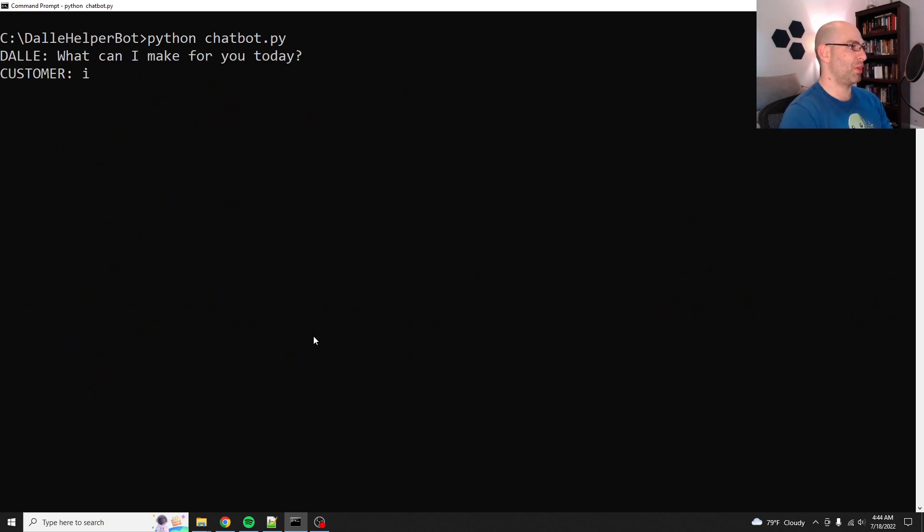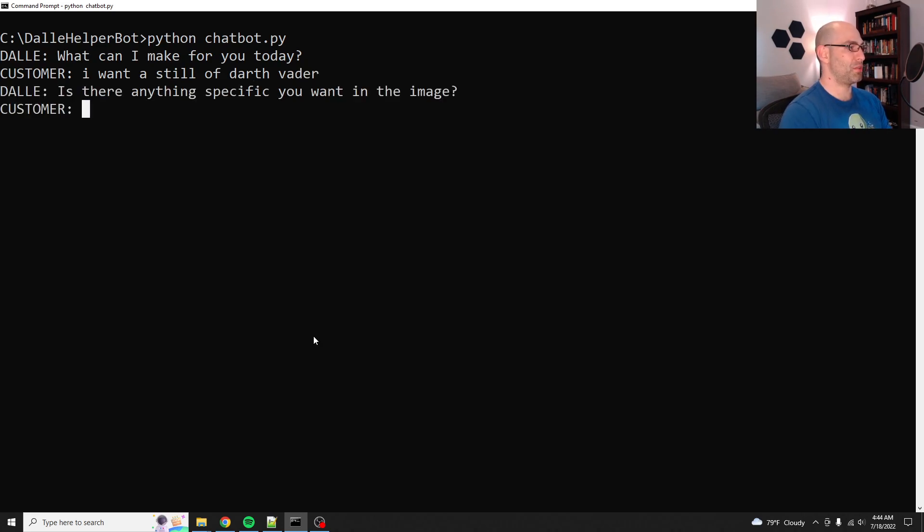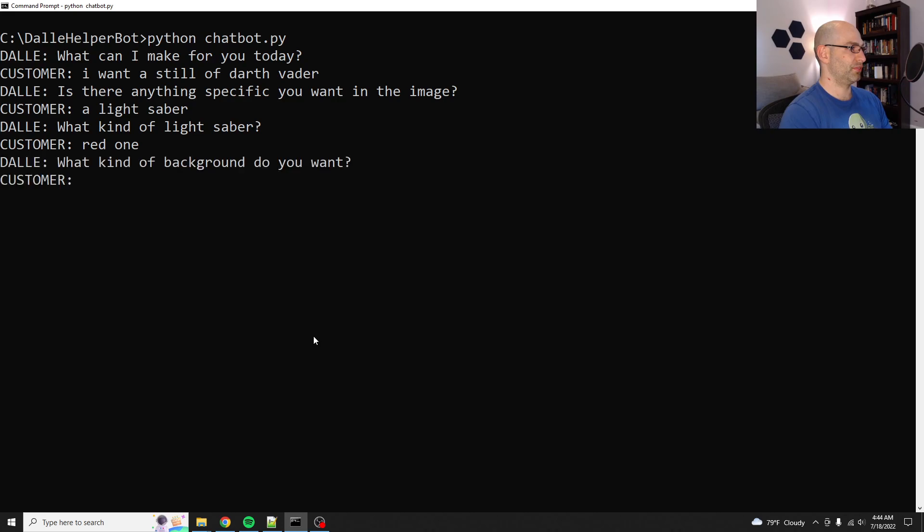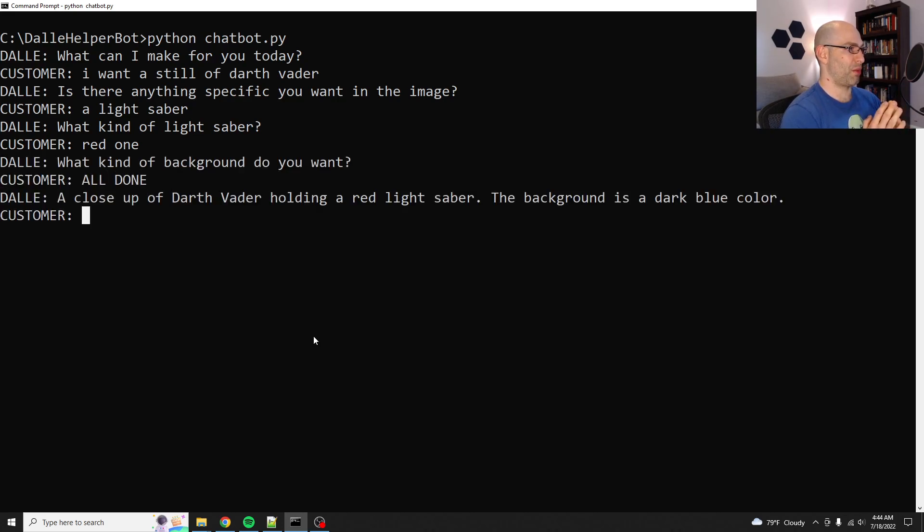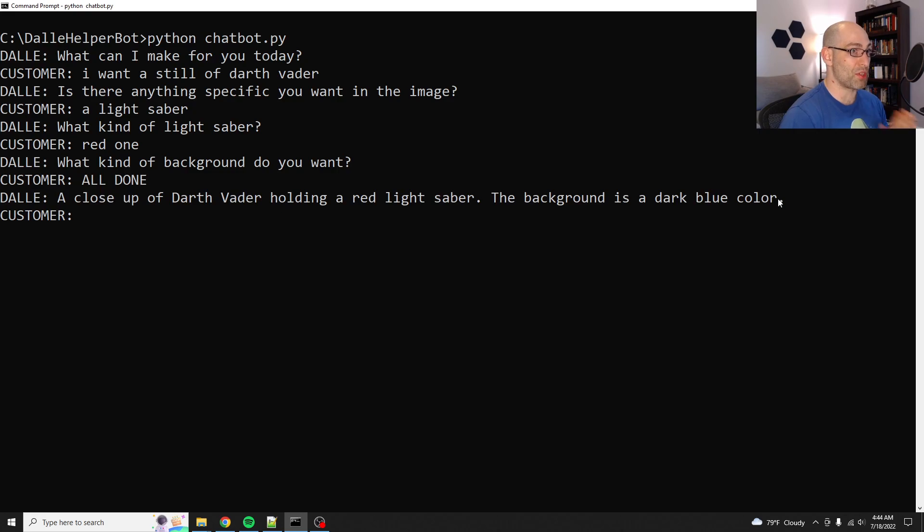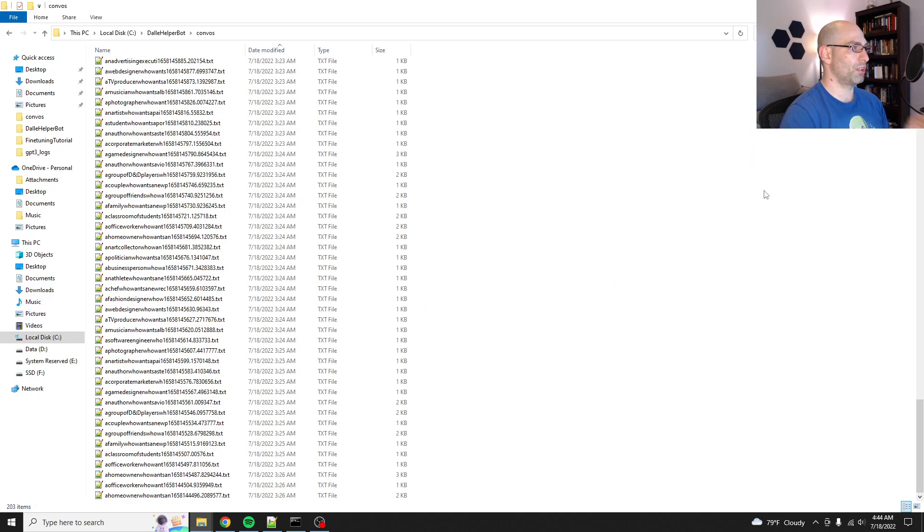Now, because this is creative work, this will only benefit from having more conversations. There's all kinds of things that this Dolly chatbot cannot do. Like if I say, I want a still of Darth Vader, it freaks out with Darth Vader. And I don't know why. Is there anything you, a lightsaber? Okay. It's not freaking out this time. It used to freak out when I tried a red one. All done. Okay. Hold my breath. A closeup of Darth Vader holding a red lightsaber. The dark background is dark blue in color. Okay. For whatever reason, sometimes it really freaks out with Darth Vader. Anyways, sorry, brief distraction.